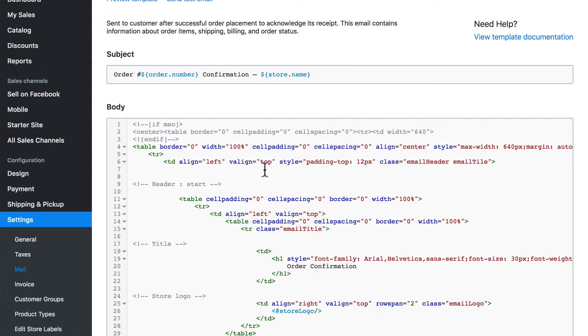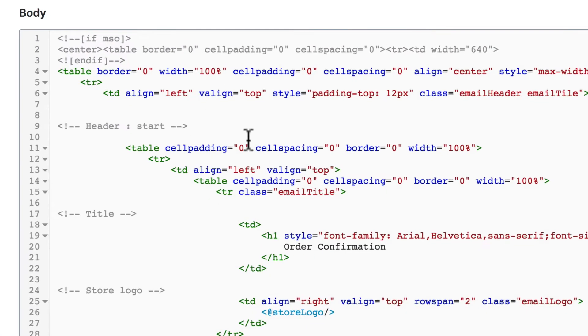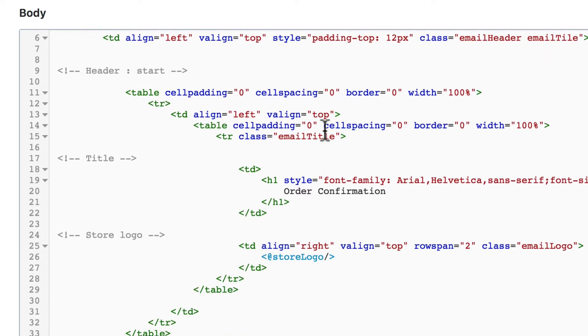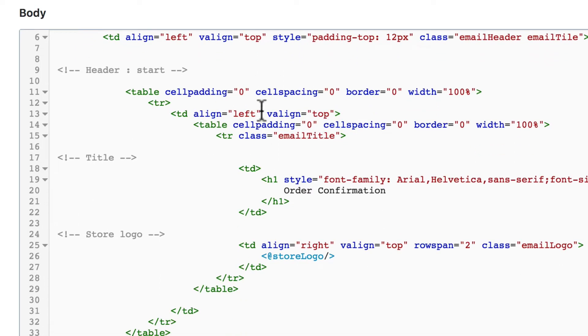So as we look at this email template as we call it, all of this colored text whether it's green, blue, or red, this is called markup and it essentially tells the email client how to lay out this information and what it should look like visually.